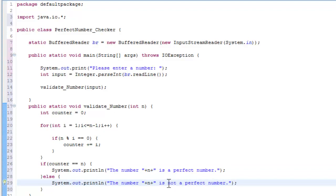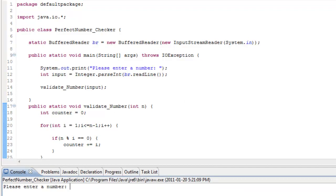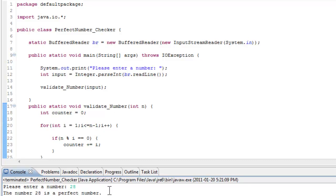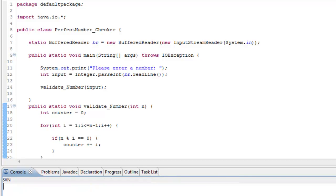So there we go, let's go ahead and run this. So here we go, our program is now open. And let's enter in the number we know for sure is a perfect number, so 28. The number 28 is a perfect number. Awesome.